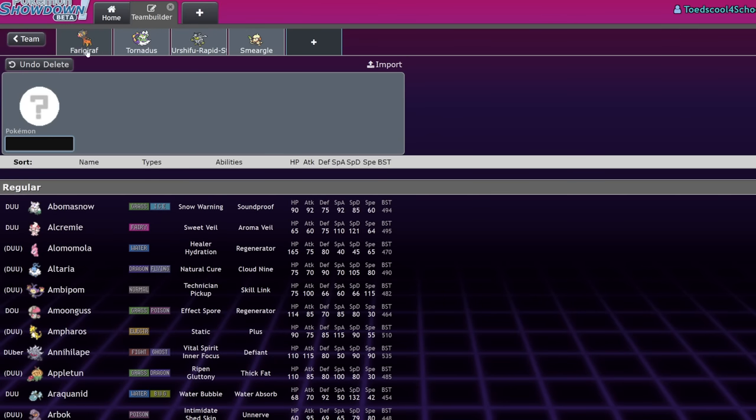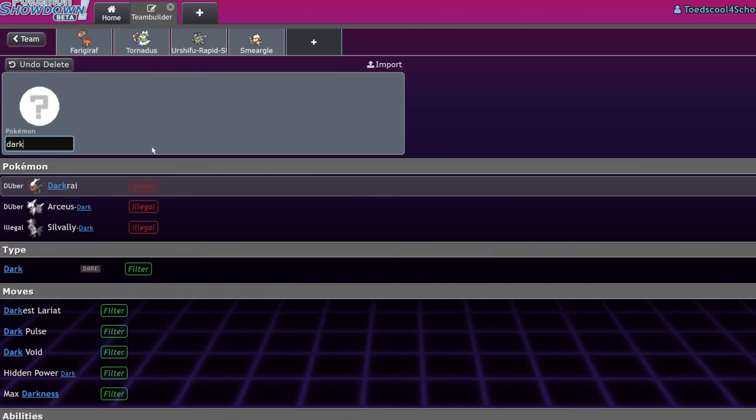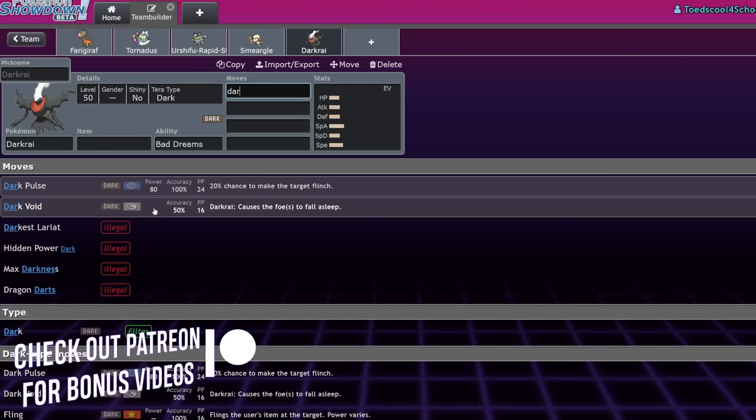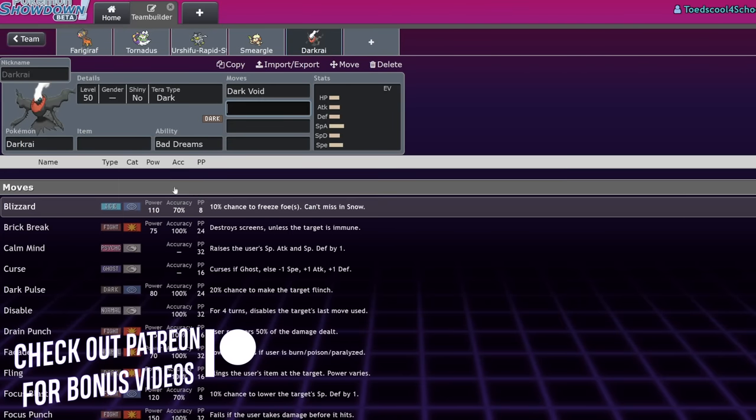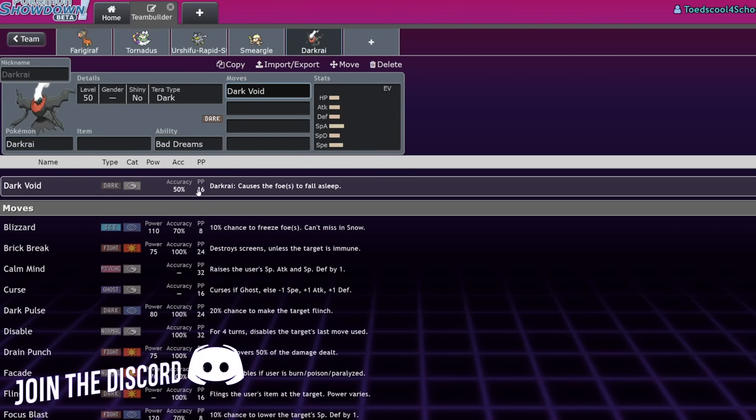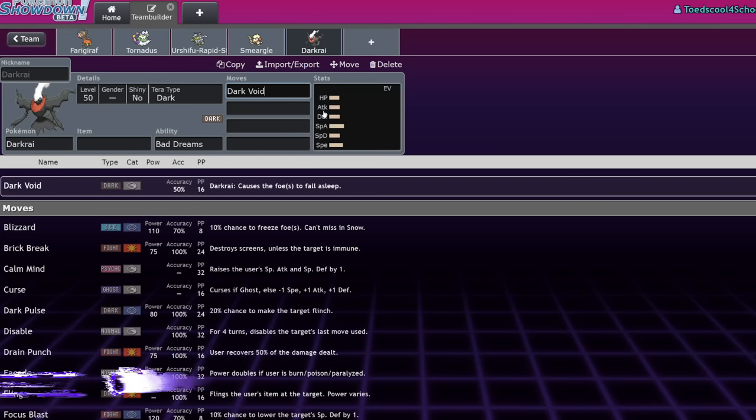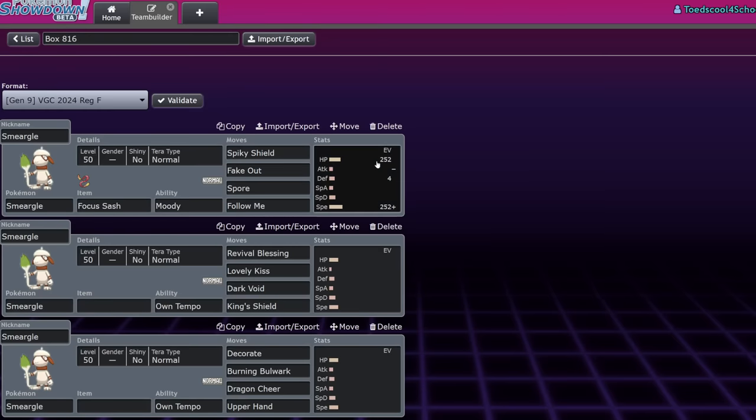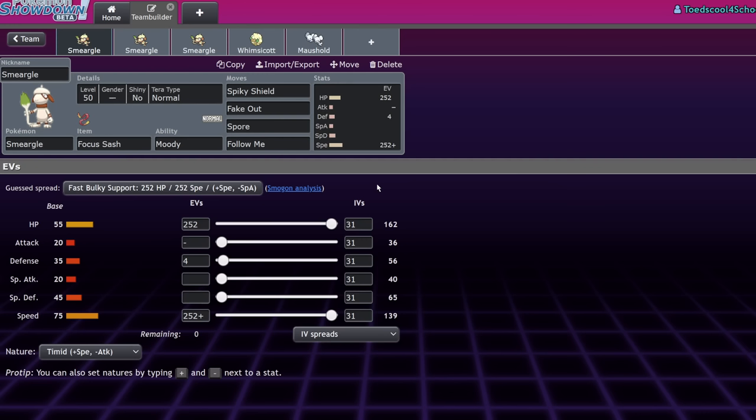So if we actually pull up Darkrai here, Dark Void, you can see it used to, well now it's 50% accuracy, but it used to be 80% accuracy and would hit both opponents. So Smeargle instantly turn one could just put the entire team to sleep. We see that in VGC 2016 quite a bit. Like that was a terrifying mon to face off against.